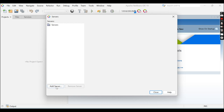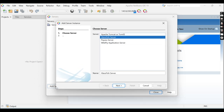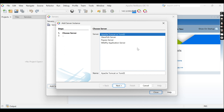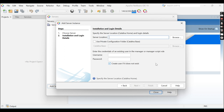Now you can see the Add Server button — click on it. After a moment, you can see multiple servers listed on your screen. You need to select Apache Tomcat or TomEE. Click to select it and then click the Next button.